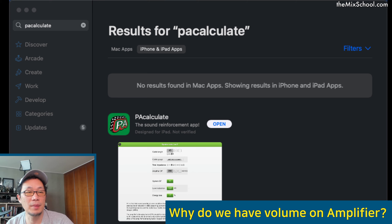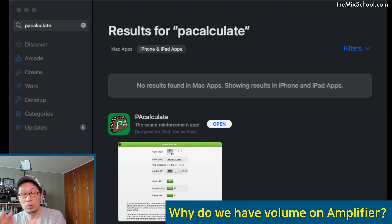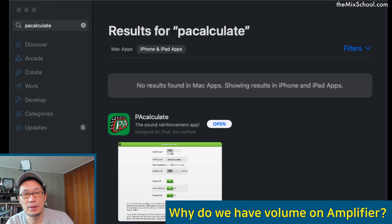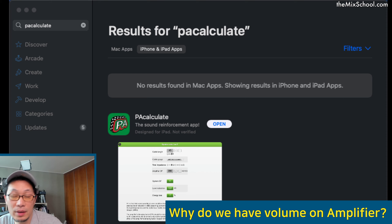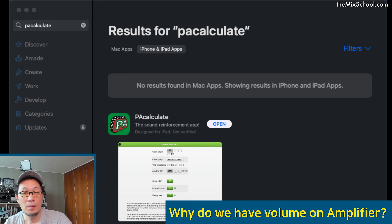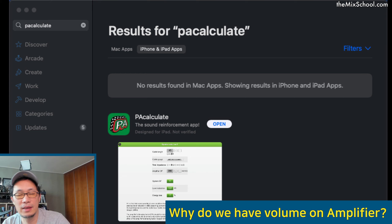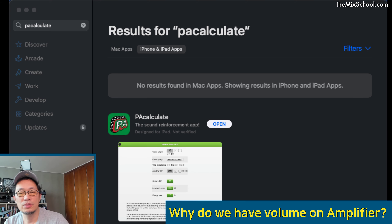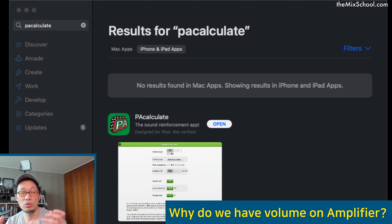Some people say it is for best efficiency — we have to pull it all the way up, or around 70% for optimized power. But most of you who are professionals already know that is not right. I'm going to explain this in plain English, so this is for beginners. If you already know about gain structure, you can skip this.